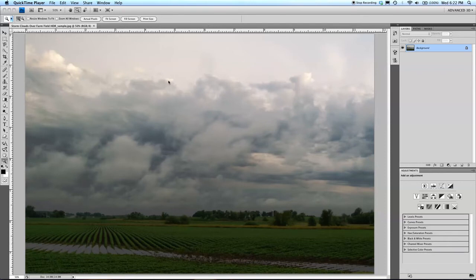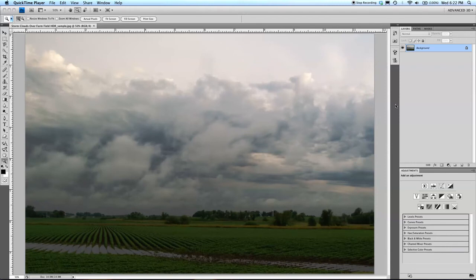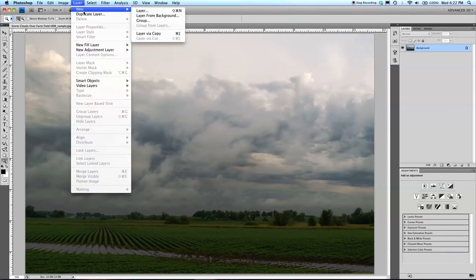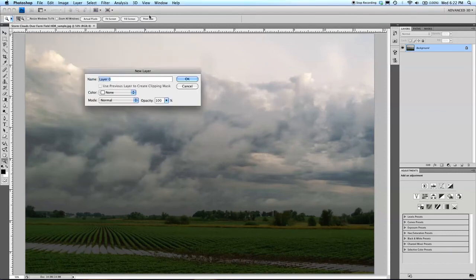So I've opened up the picture that I want to convert to this metallic black and white. This is a JPEG. I've used the PSD and it works fine as well. The first thing I'm going to do is make the layer from the background.